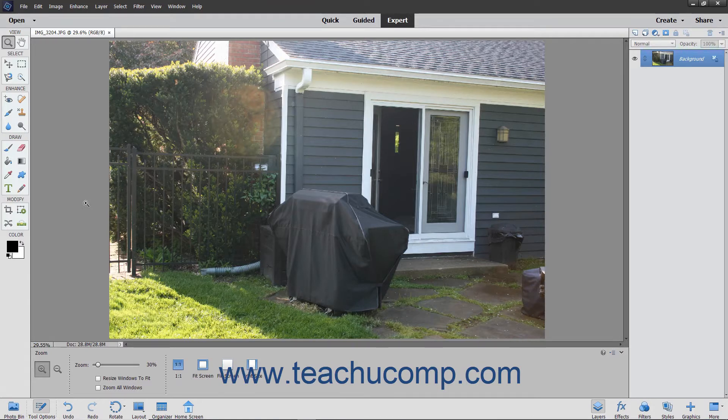The Haze Removal Tool lets you manually remove haze or fog from an image if you do not like the results produced by using the Auto Haze Removal Tool.